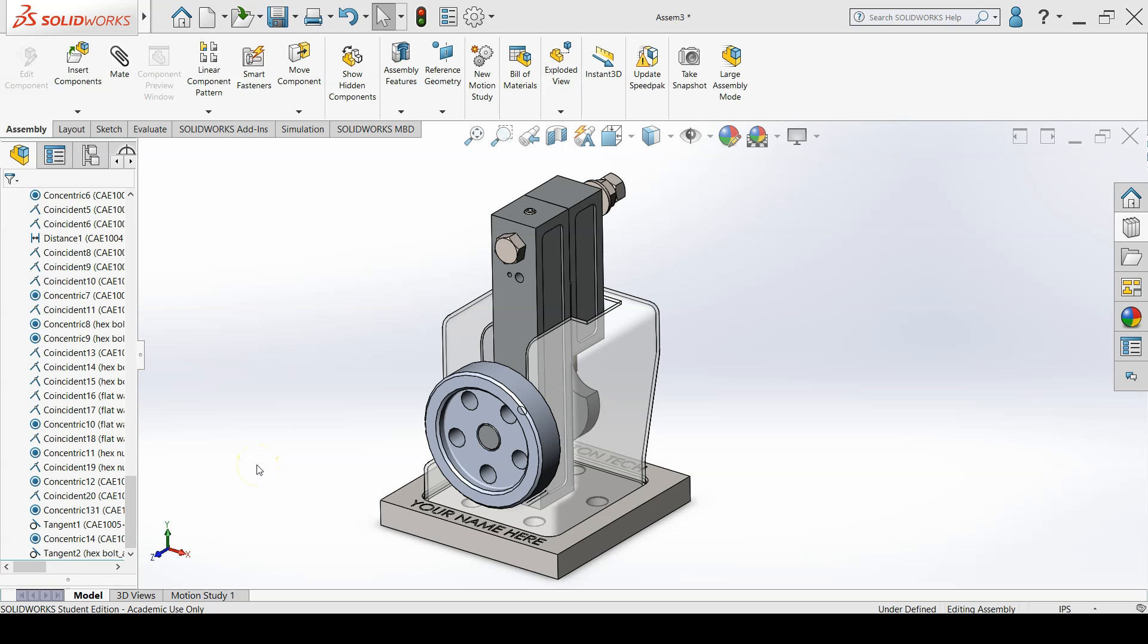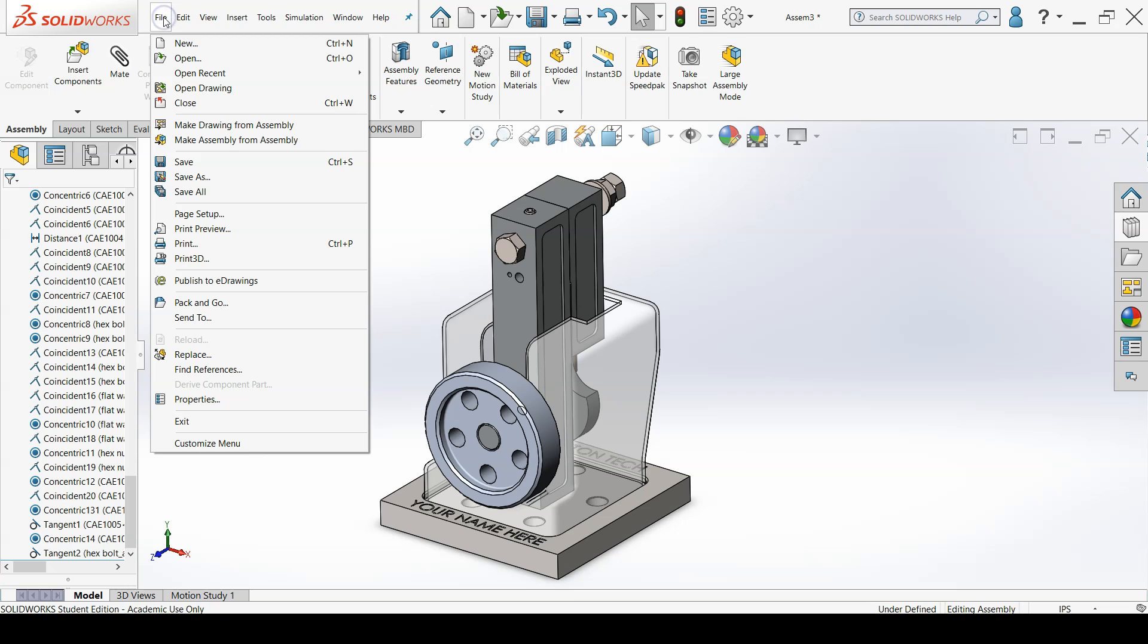All you need to do is go to the menu bar, go to file, and then scroll down until you get to pack and go.